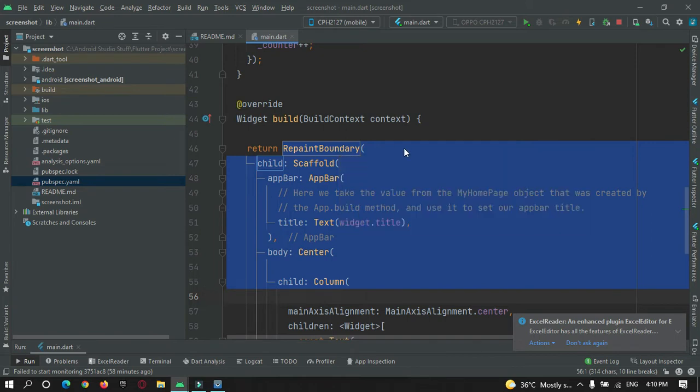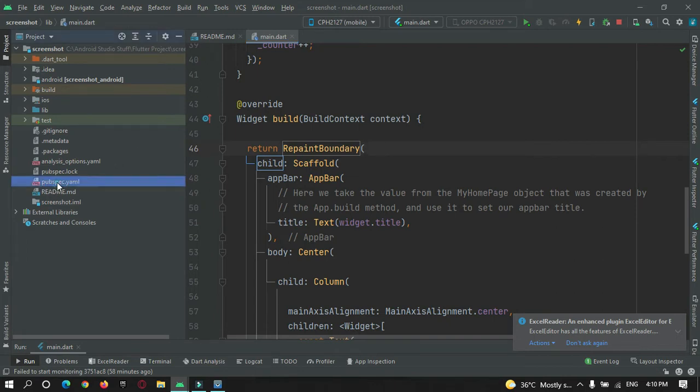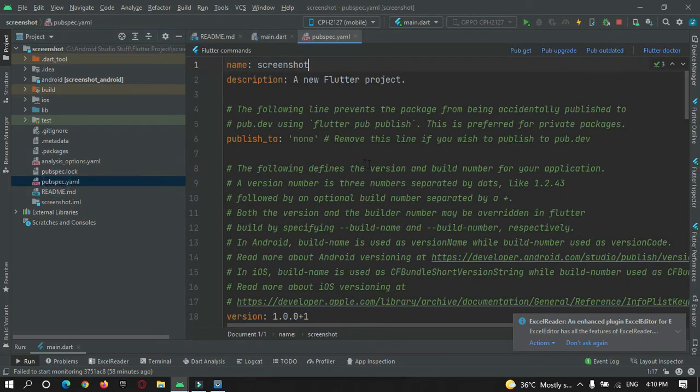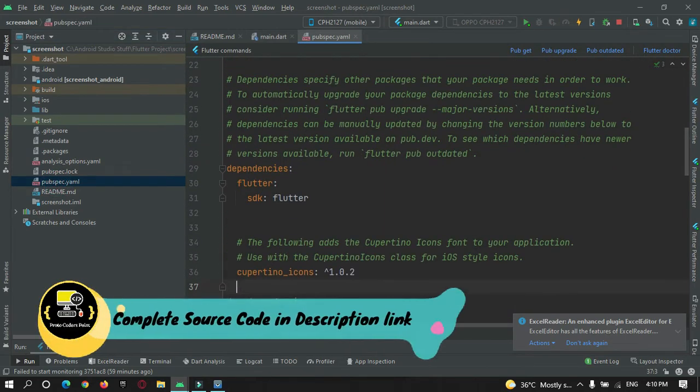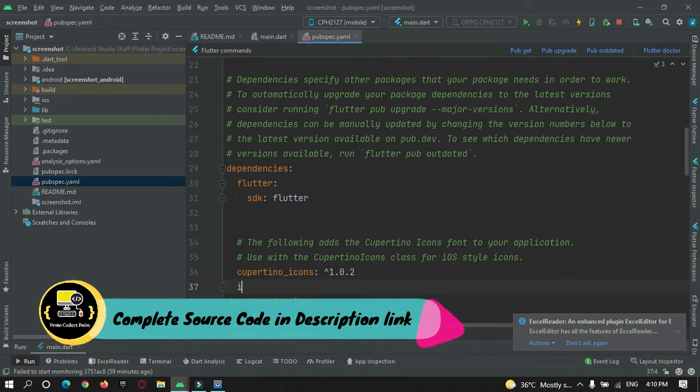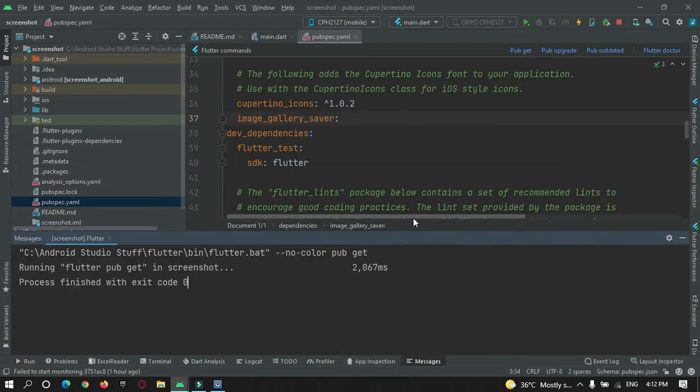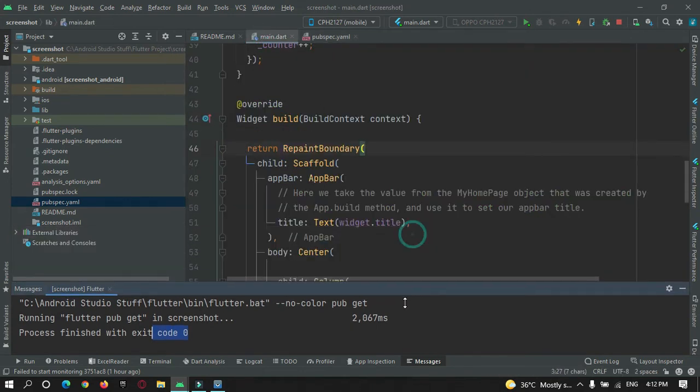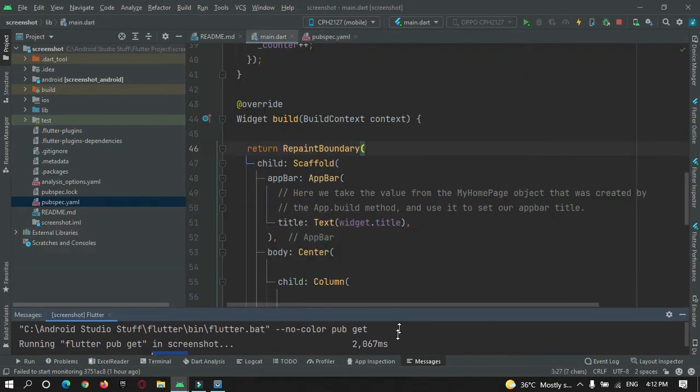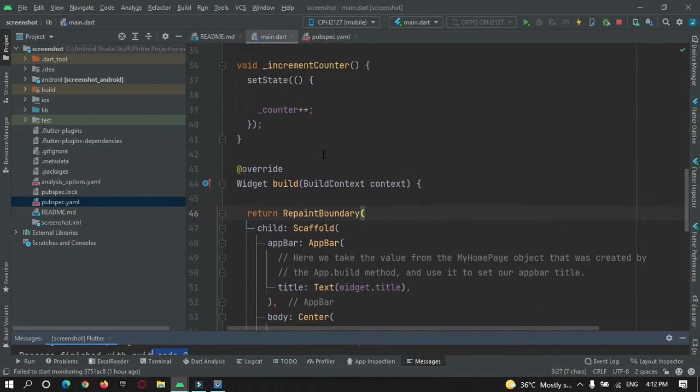Before that, to save a screenshot, we need a library called image gallery saver. So first of all let's add that. Just open pubspec.yaml file and under dependency section, add image gallery saver. Just add it and hit this pub get button. The image gallery saver is successfully added in our Flutter project.